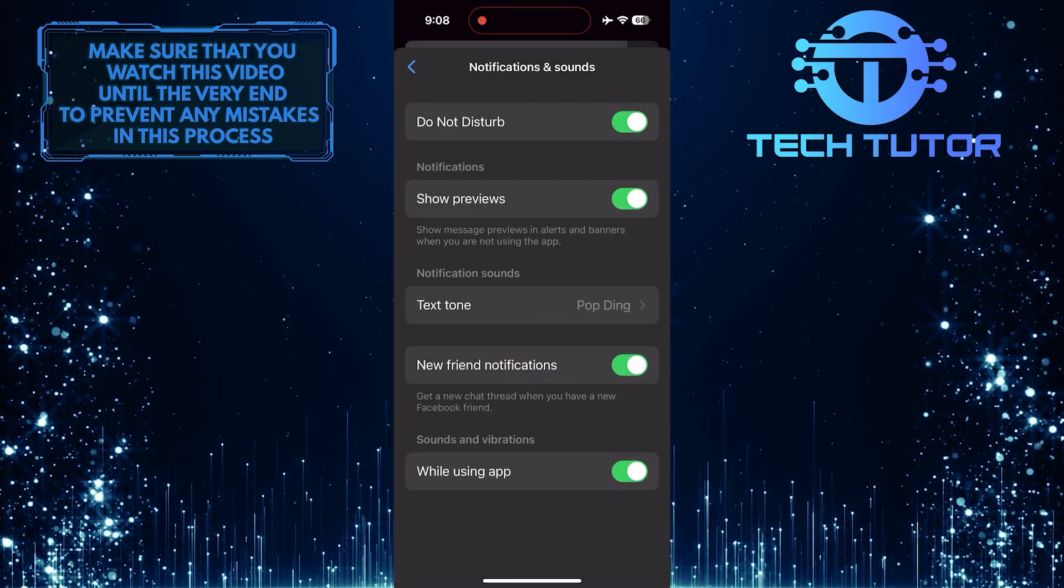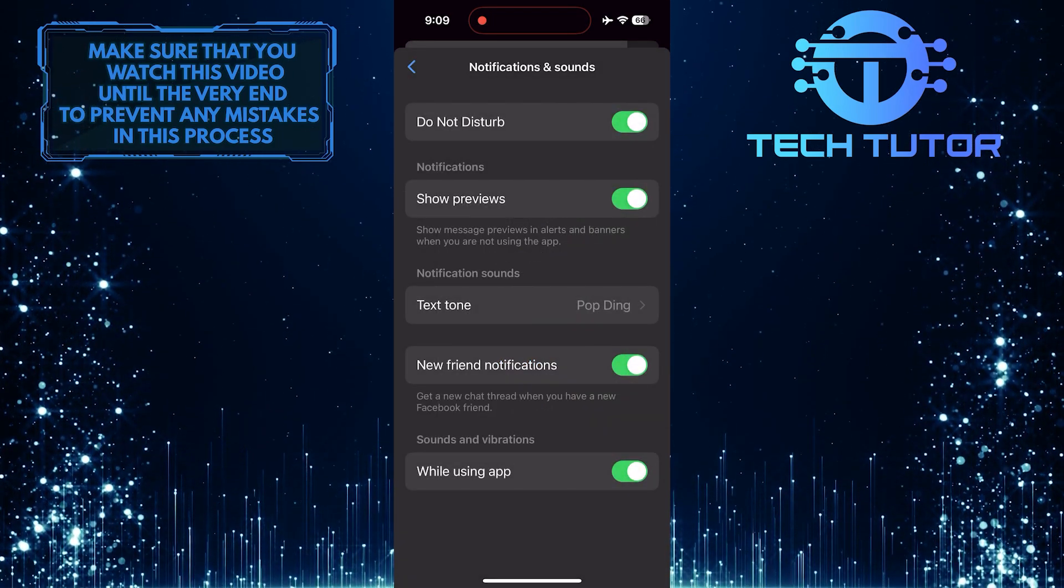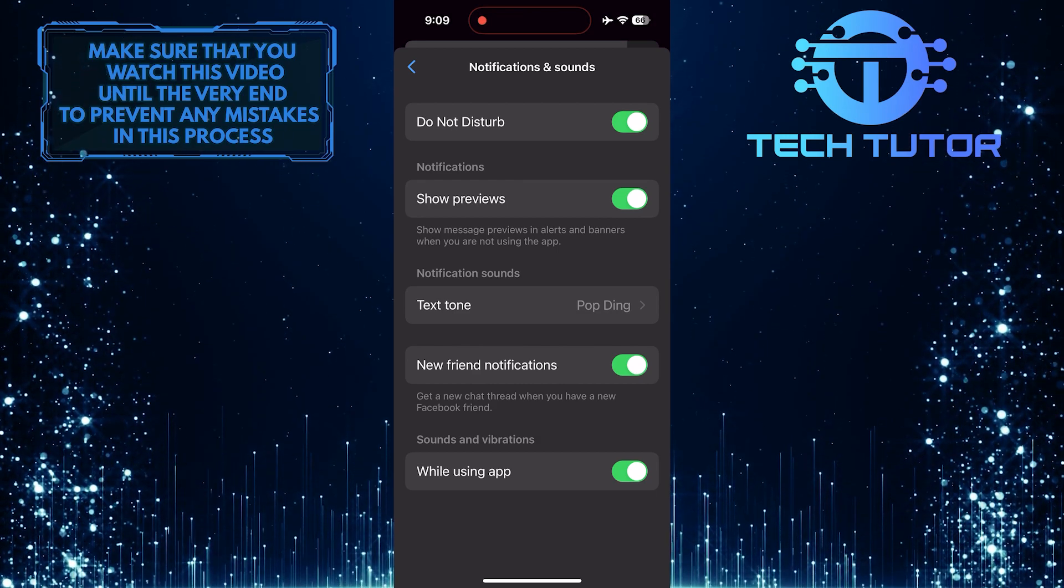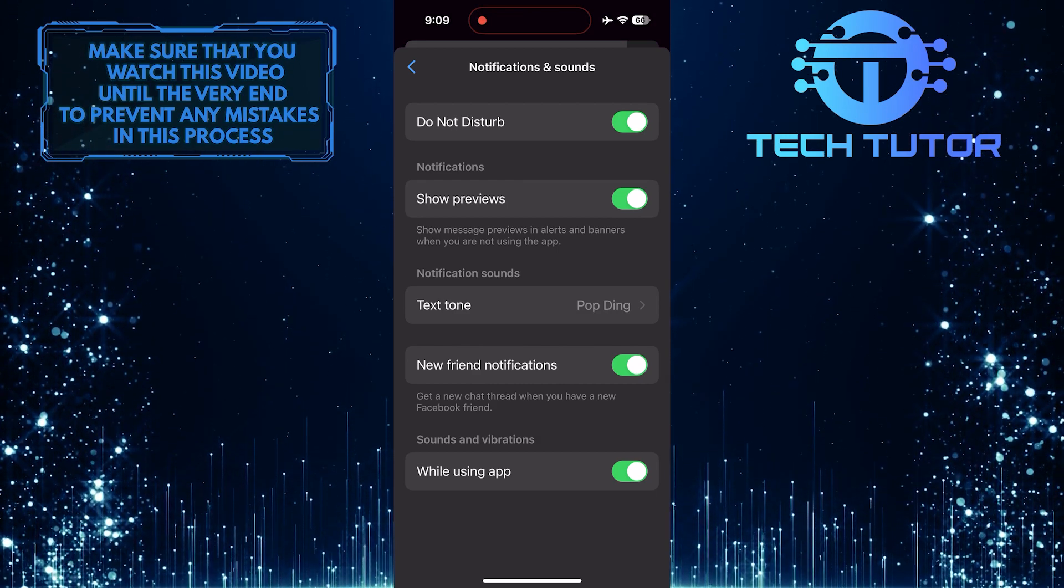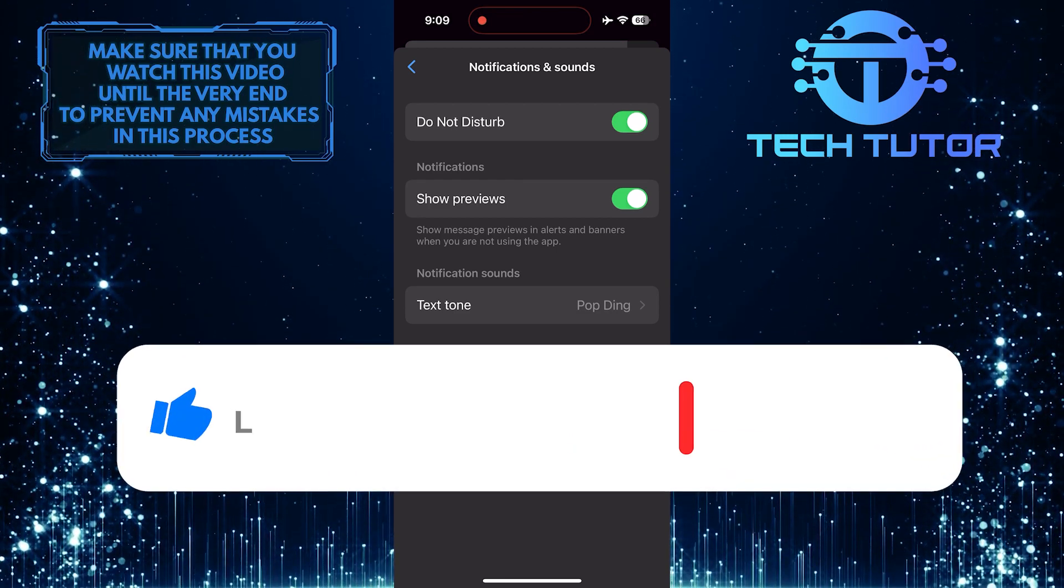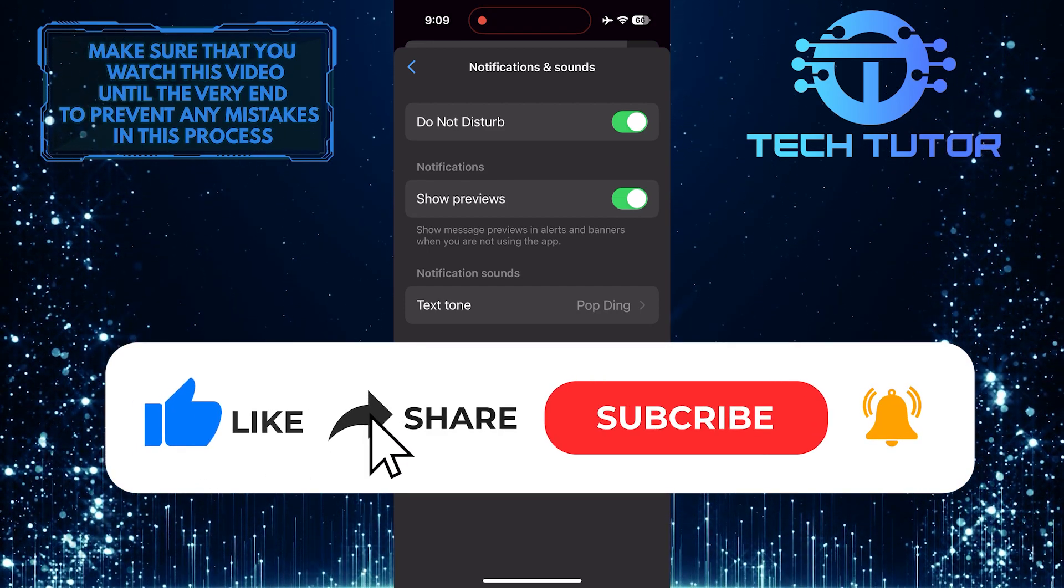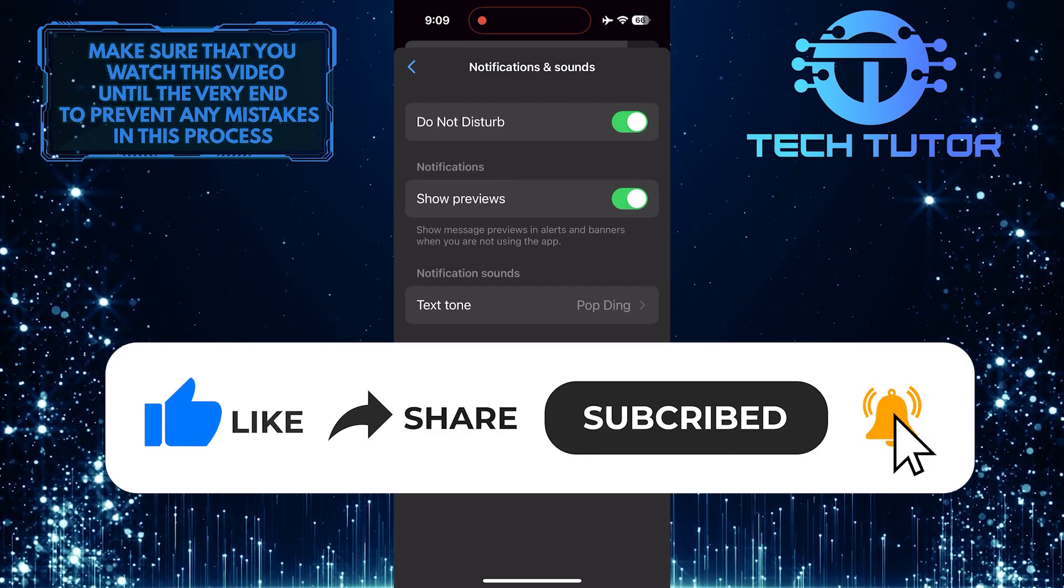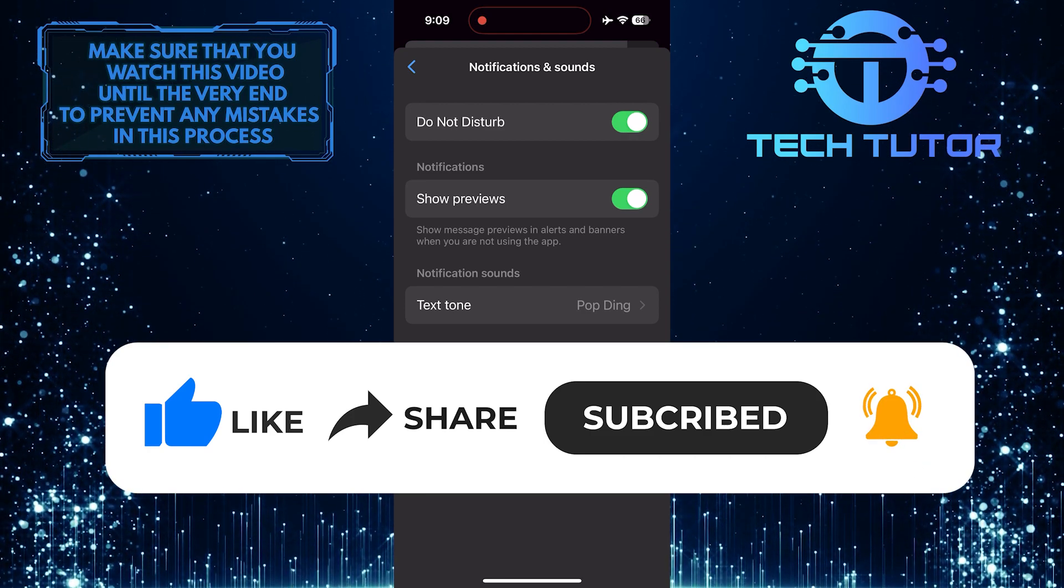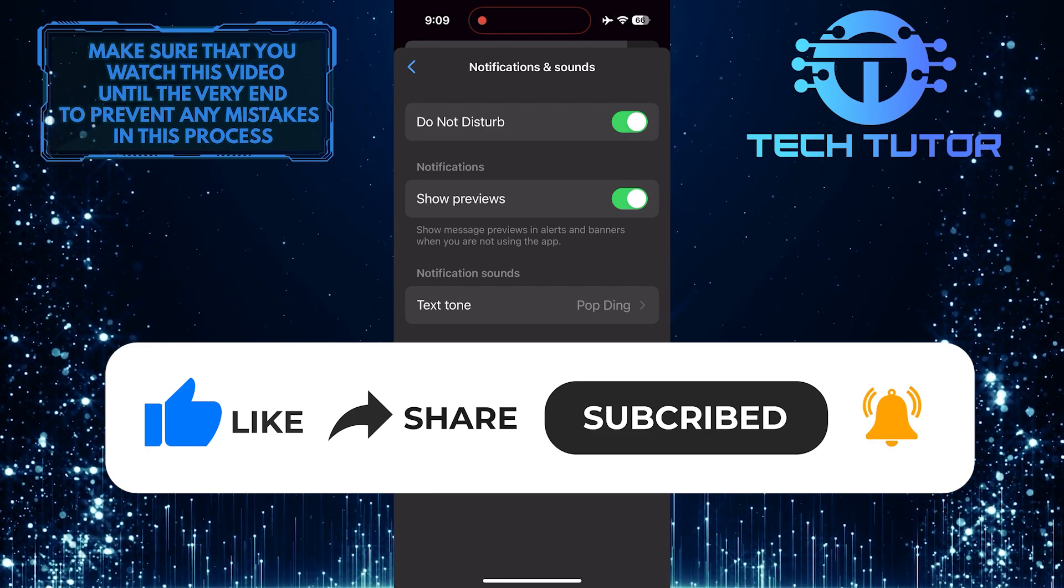So that wraps up this tutorial. If you have any questions about this process, please let me know in the comments section below. And if this video helped you out, please give it a big thumbs up and subscribe to this channel for more tutorial videos like this one. Thank you so much for watching and have a good day.